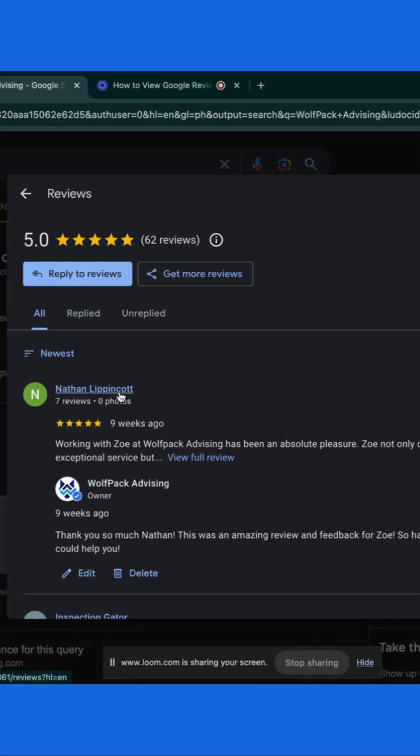You can also click on a reviewer's name to view their profile, see their other reviews, and understand their perspectives better.